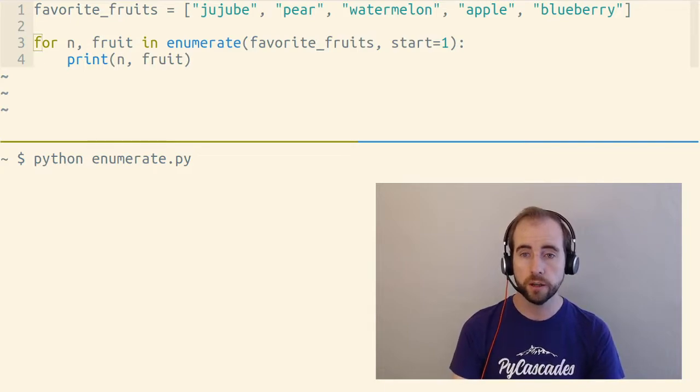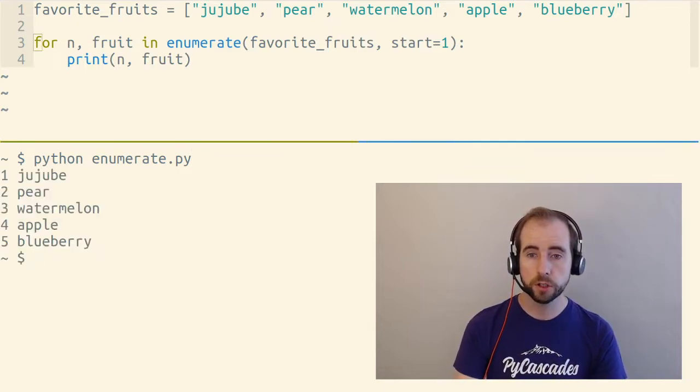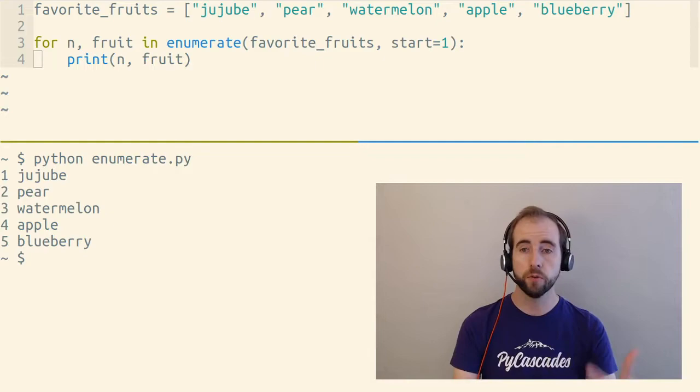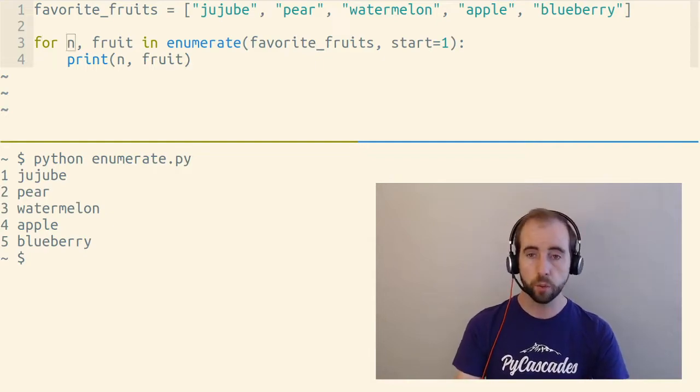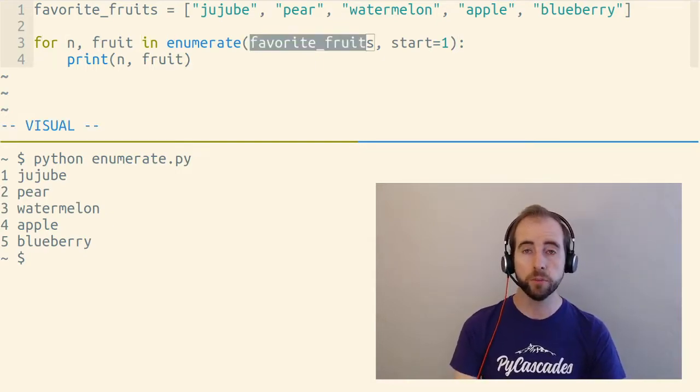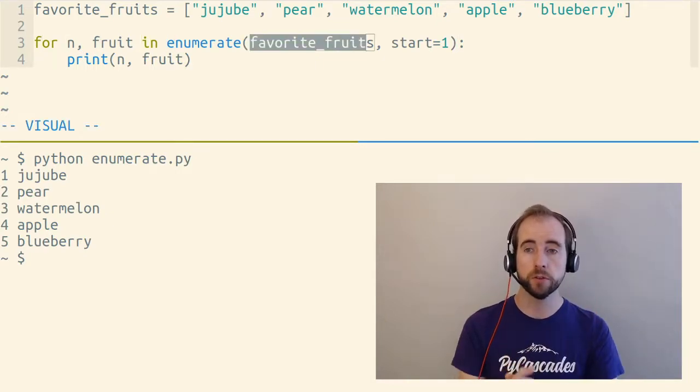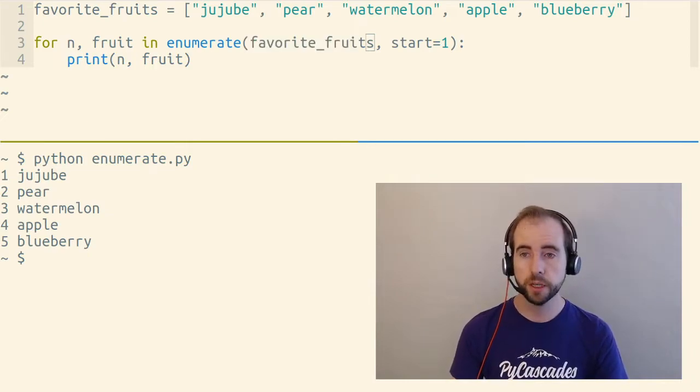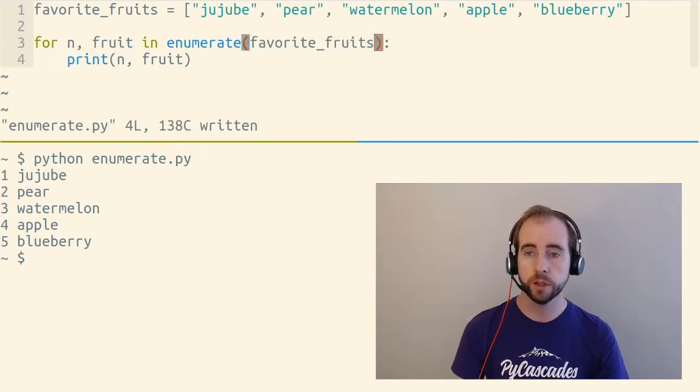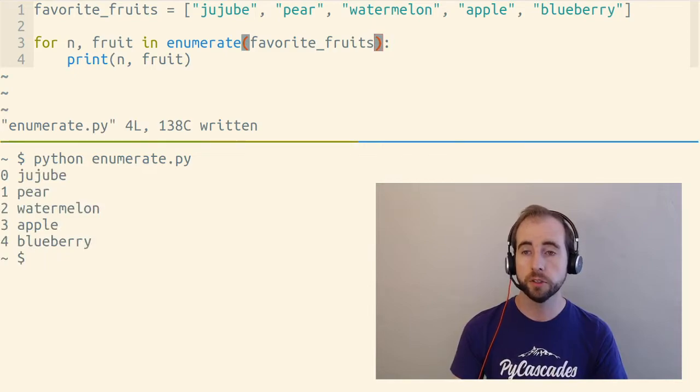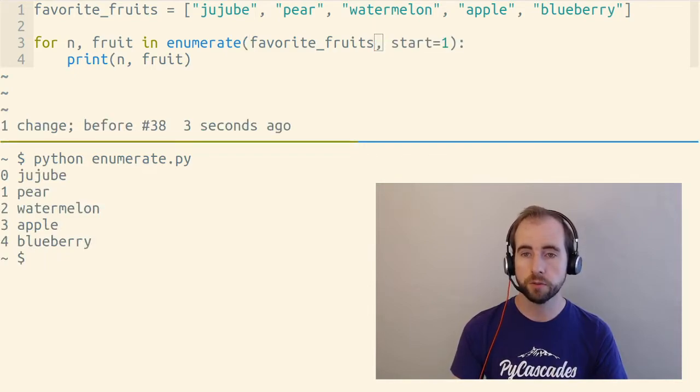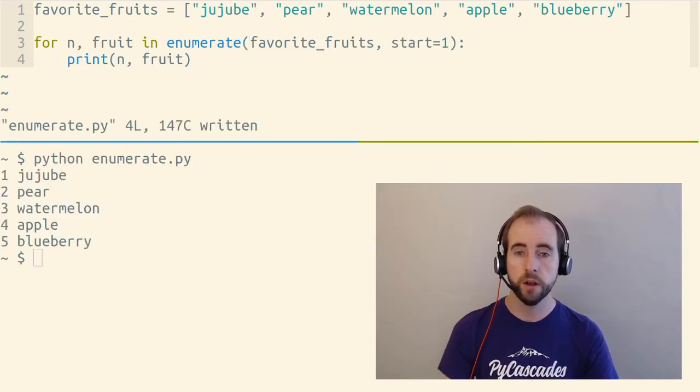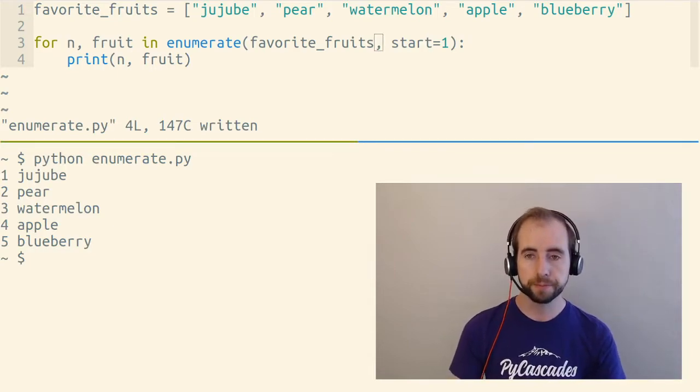So that's right here. The built-in enumerate function Python will do all of this work for us. We give enumerate our iterable, which in this case is our favorite fruits list, and we can optionally give it a start value. If we don't give it one, it defaults to zero. In this case, we want it to default to one, or we want it to set it to one. So we've set it to one there.